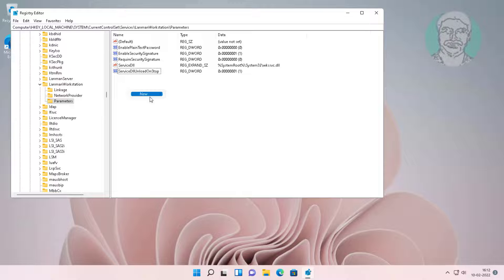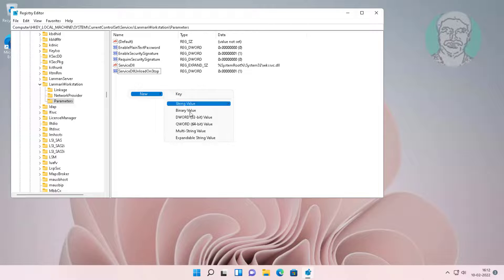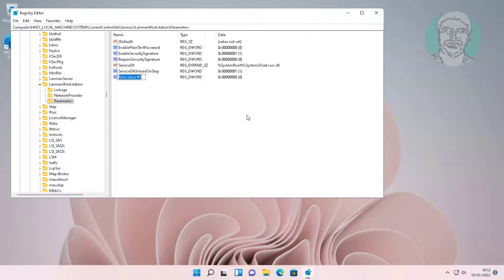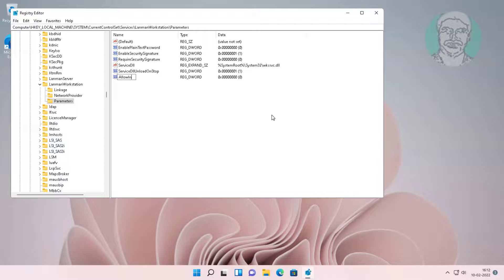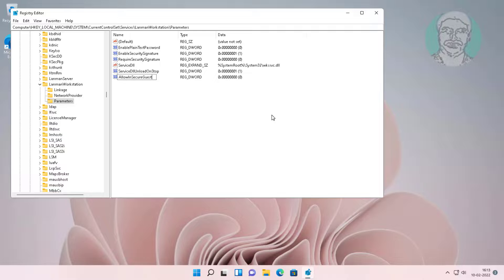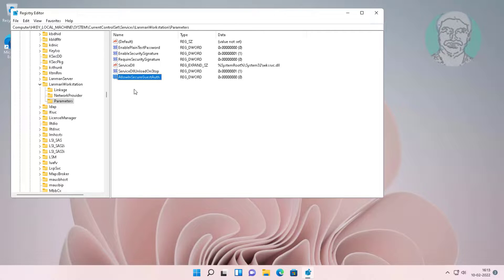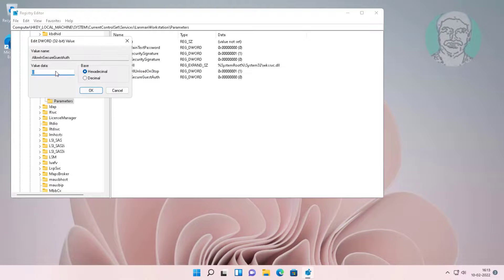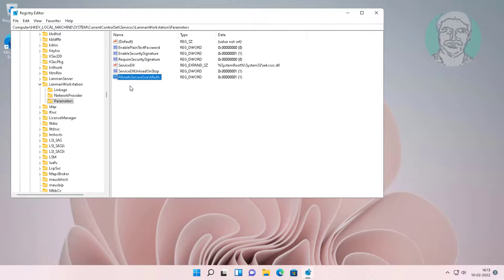Change the value named allow insecure guest auth. Change value data to 1, click ok and exit registry editor.